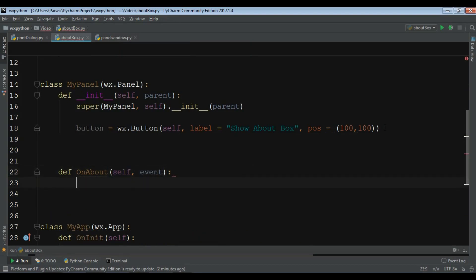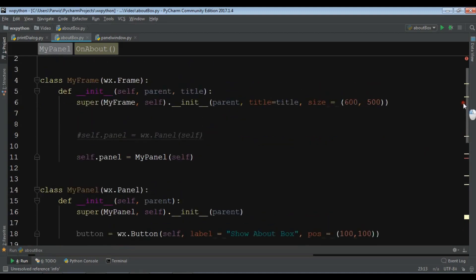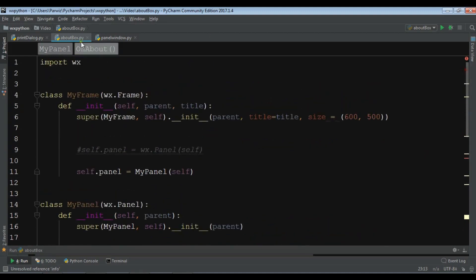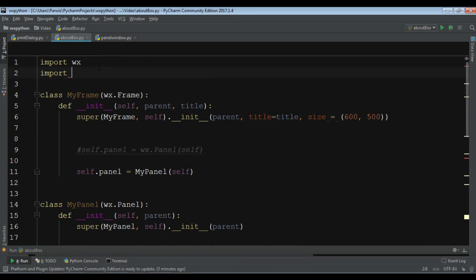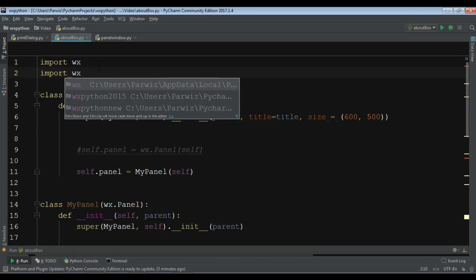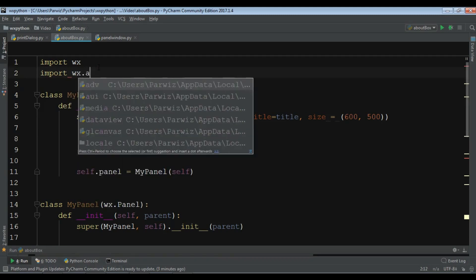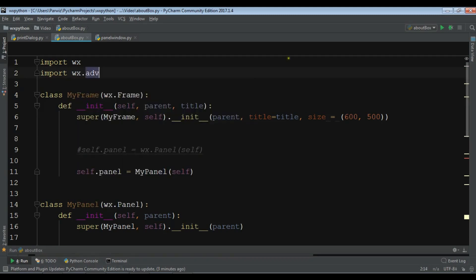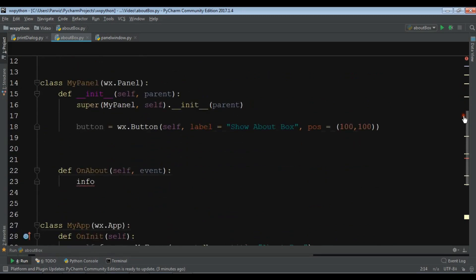For this I am going to create an info object. Before creating this you need to add something, some class in here at the top, because if we don't do that it will not work. So, import wx.adv. Okay, now we have imported that.